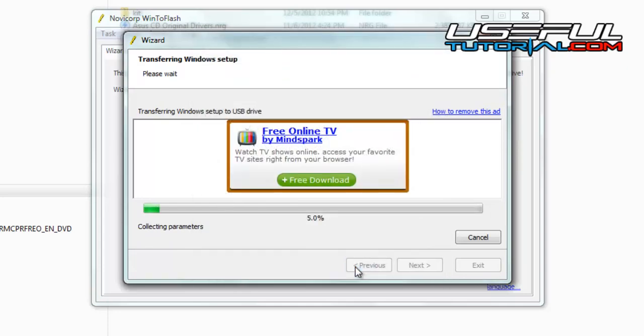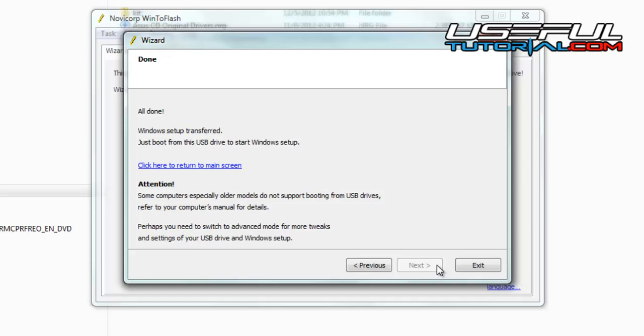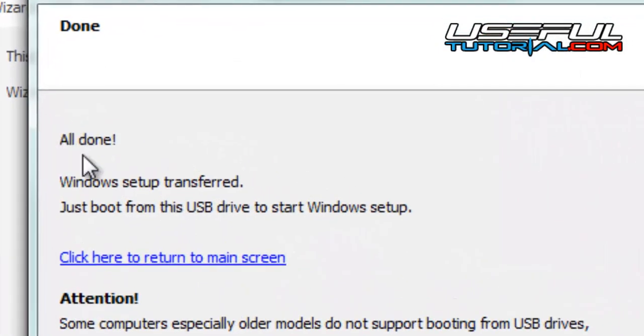Now the bootable USB pen drive is being created. You must wait until all the files are copied to the memory stick. All done. The bootable USB is ready. You can boot up the Windows in the same way like using a DVD.